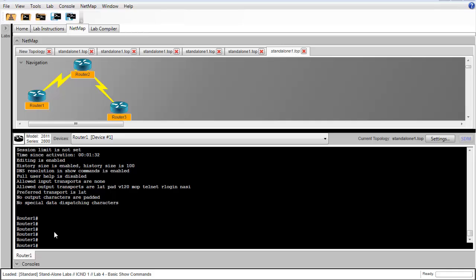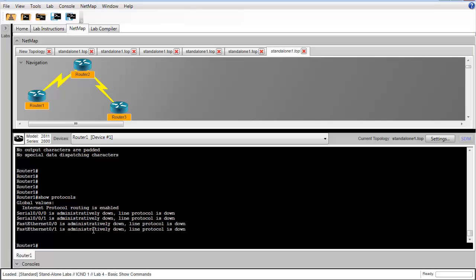In step 10, we're going to issue the show protocols command. This tells us information about the line and protocol state for each interface. We see that all four of our physical interfaces are administratively down, and the line protocol is also down.